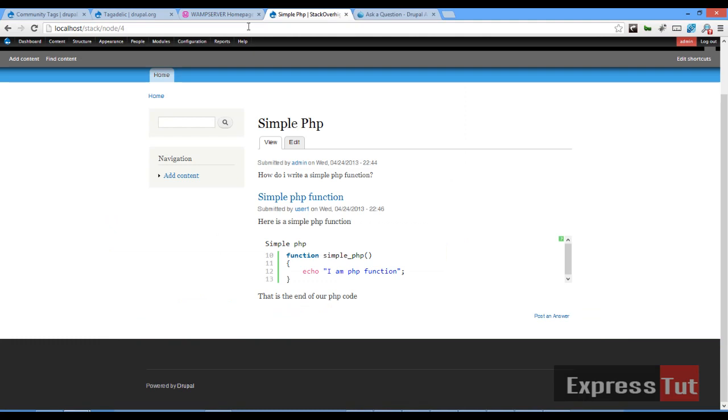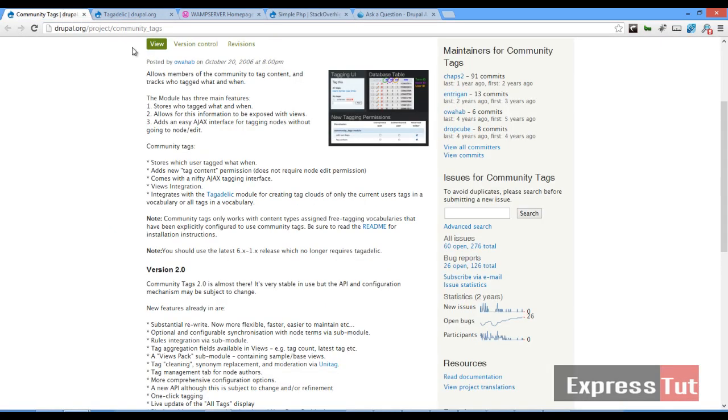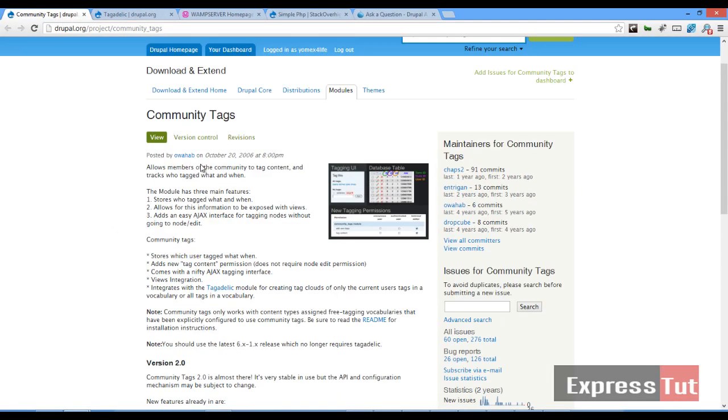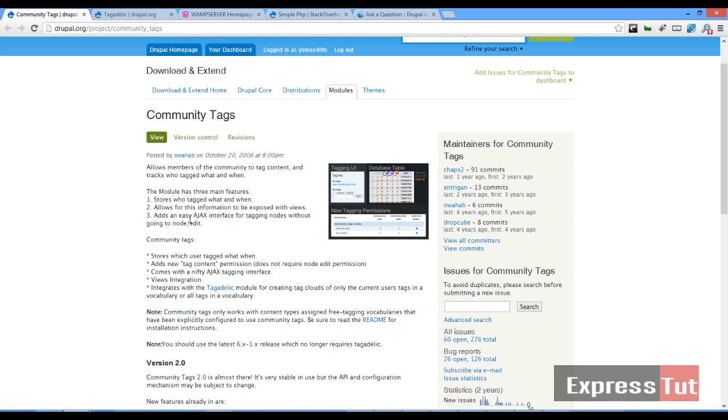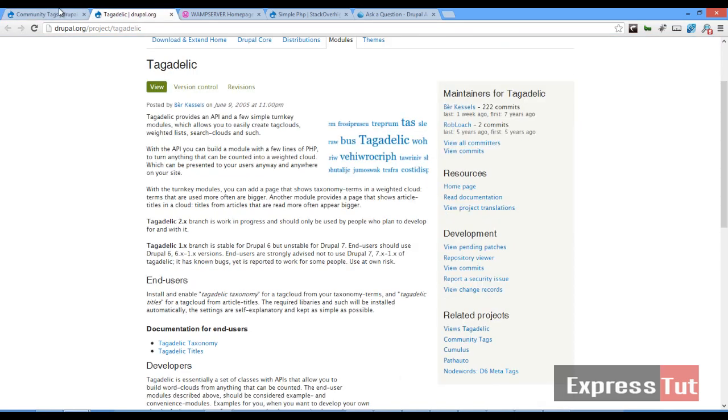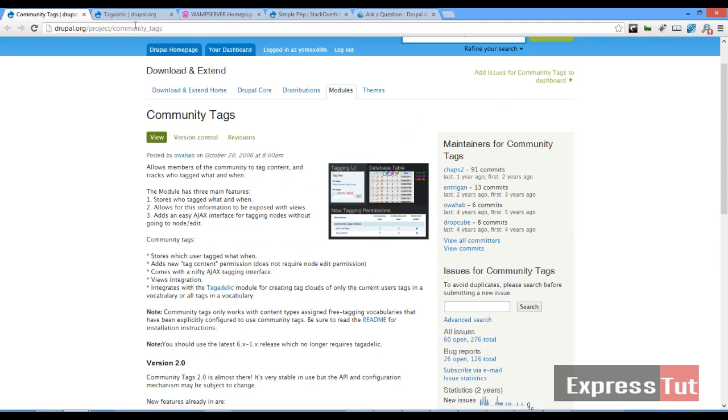To do something similar we're going to be employing a new module called the Community Tags. We can use the Community Tags with another module called Tagadelic. We might look at that, maybe not. So to start out let's quickly download the Community Tags module.